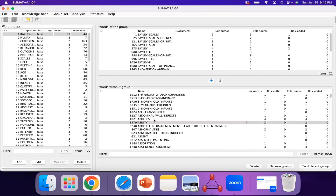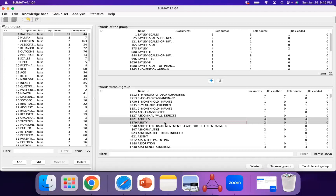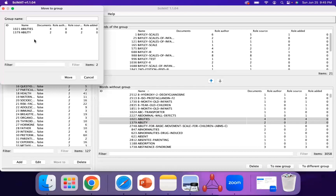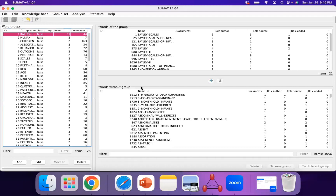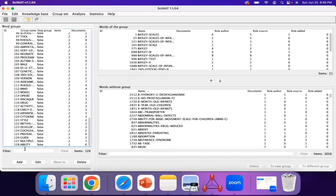If you'd like to create a new group — for instance, abilities and ability can be combined since they mean the same thing — you can select both by holding the Shift key and then clicking on New Group. Then you can select the group name and you'll see it appear in the list.